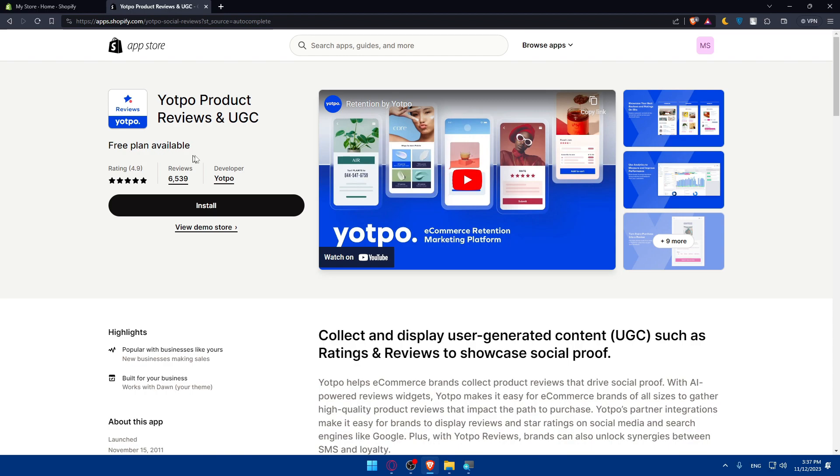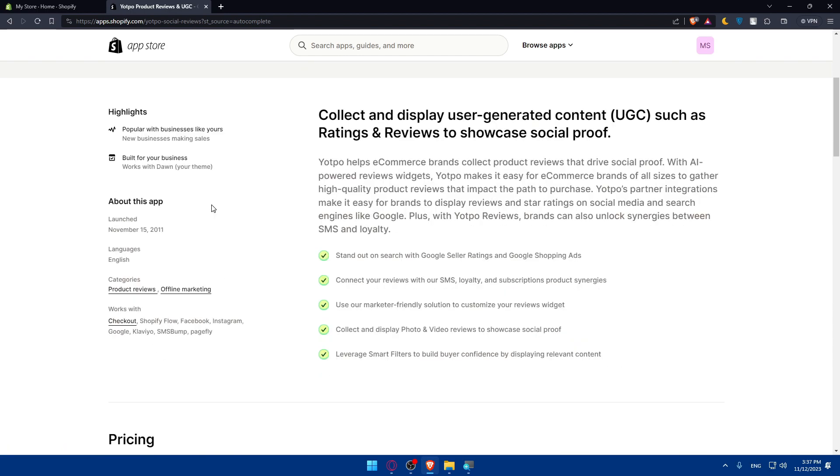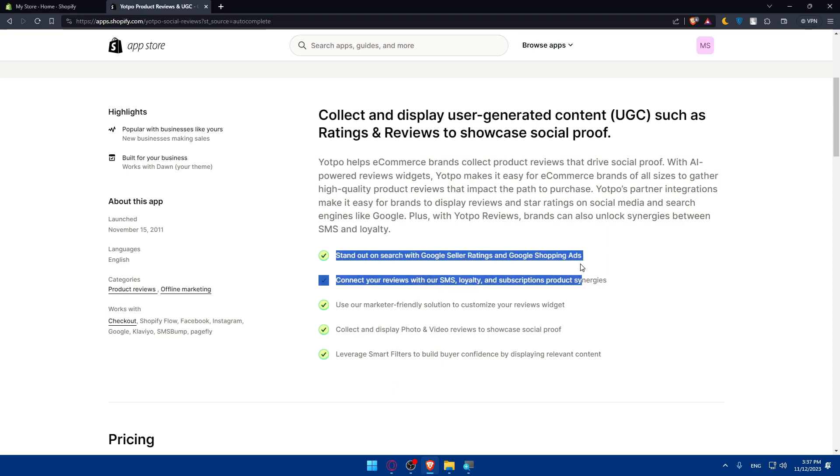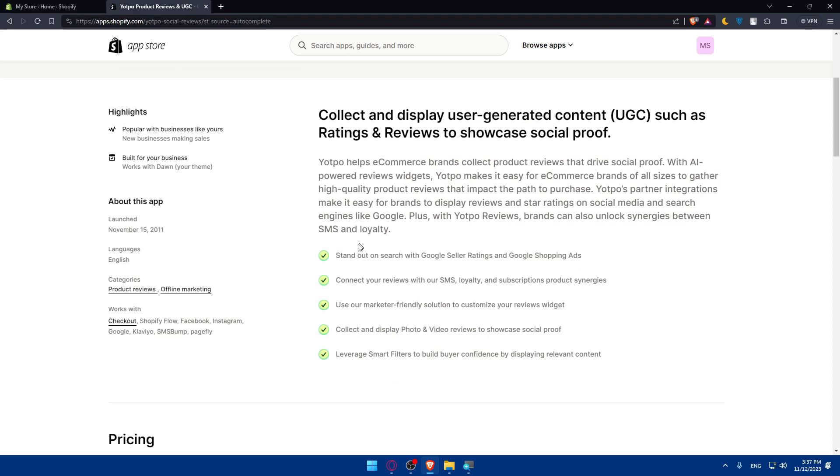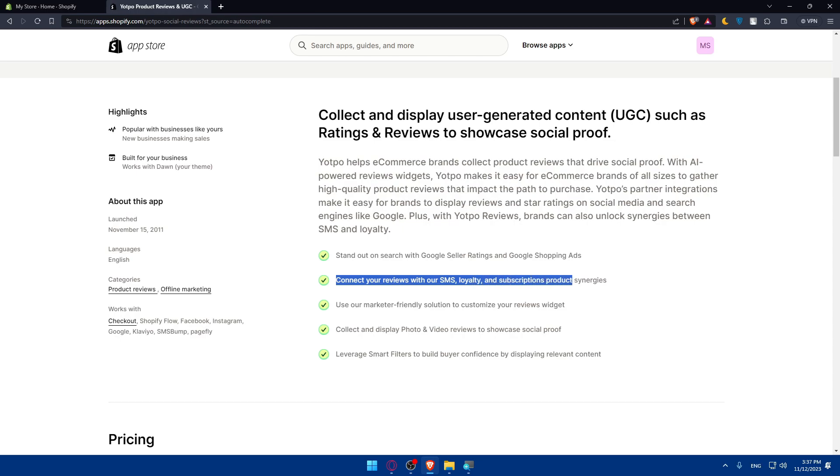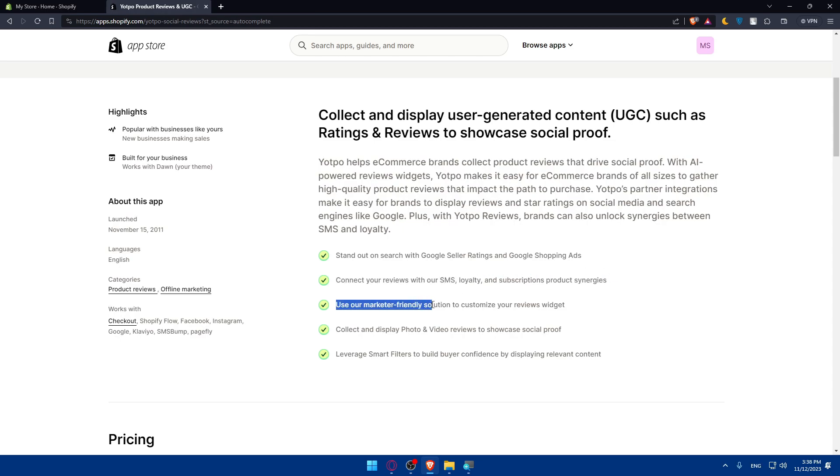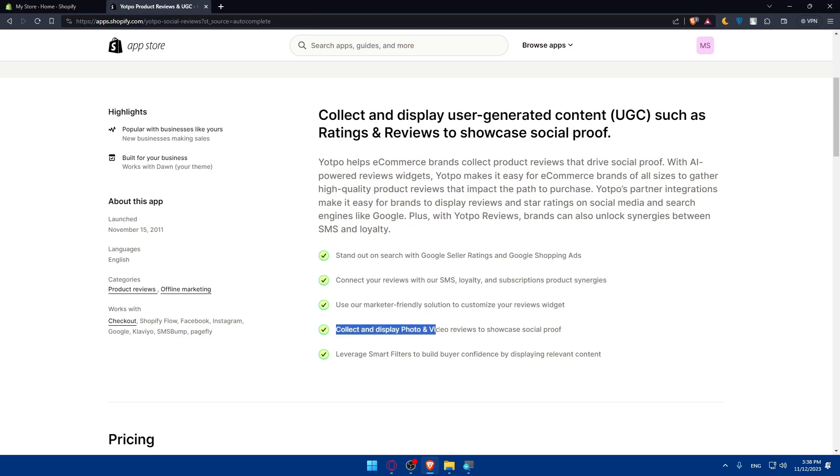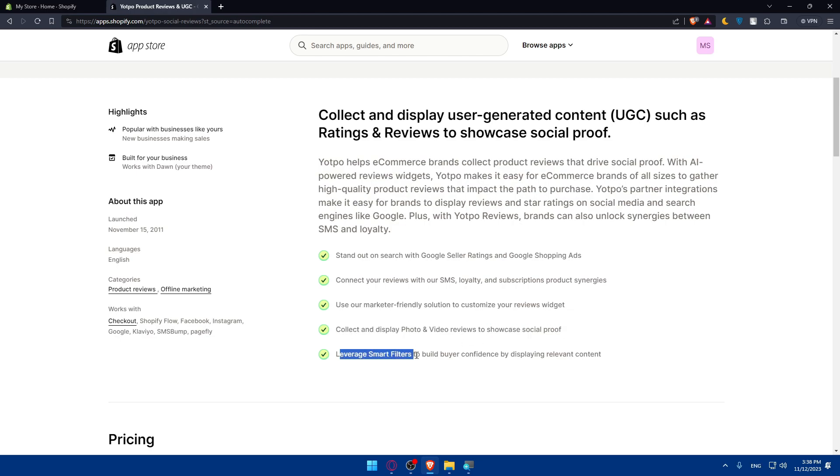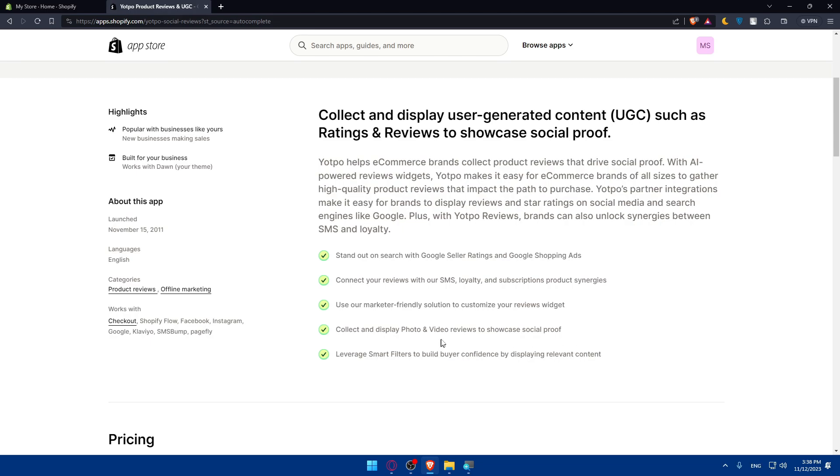Free plan available. Here, if you scroll down before installing this, make sure to scroll down and read the features that come with this app. Stands out on search with Google seller rating and Google shopping ads. Connect your reviews with our SMS loyalty and subscription products. Use our marketer-friendly solution to customize your review widgets. Collect and display photo and video reviews to showcase your social proof. And finally, leverage the smart filters to build buyer confidence by displaying relevant content.